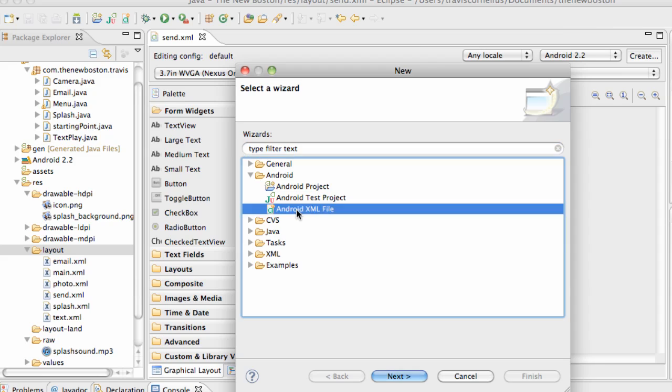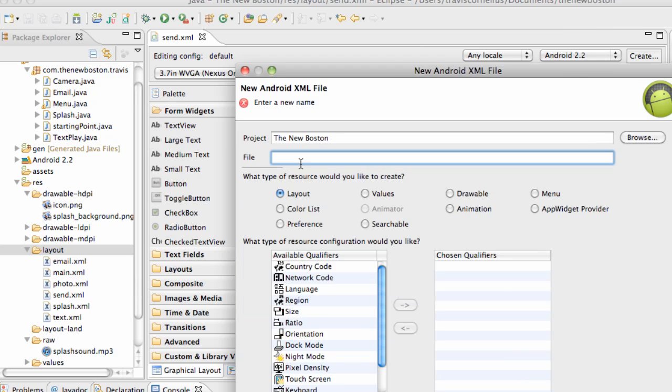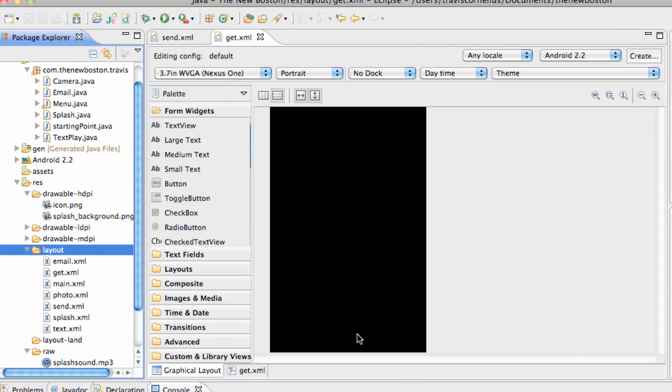And I'm going to call the other one get for the most... well, I don't know what I'm going to call this. Yeah, get, there we go.